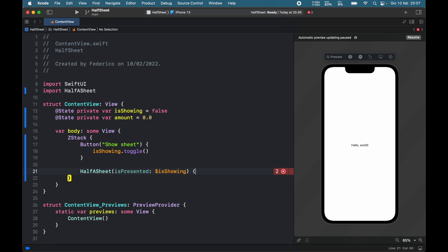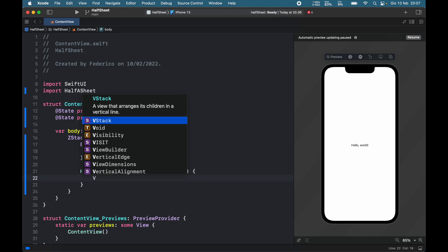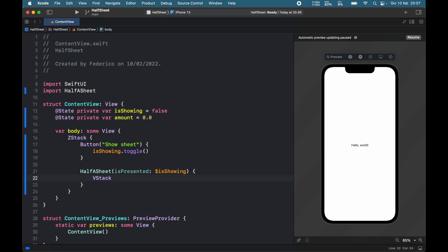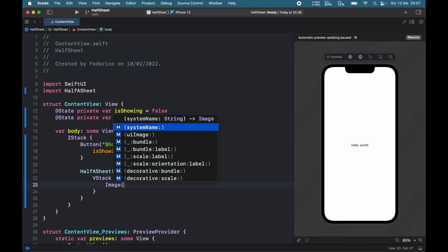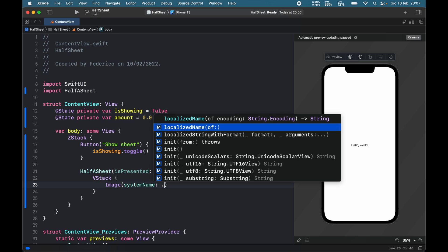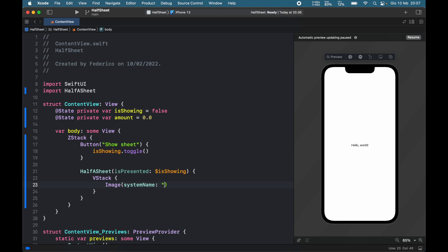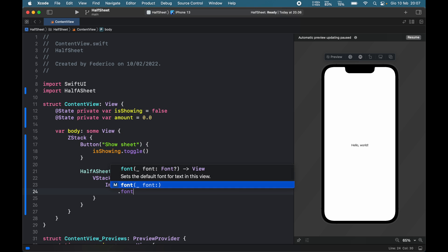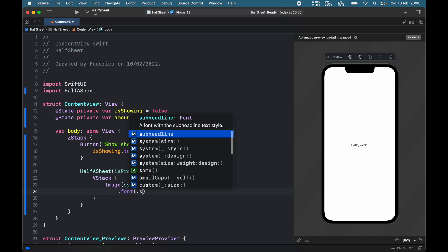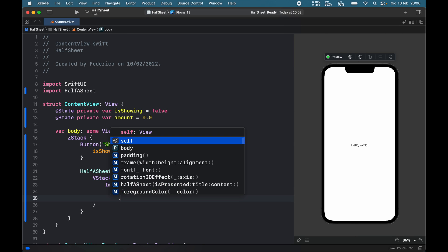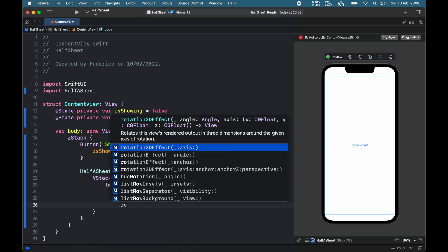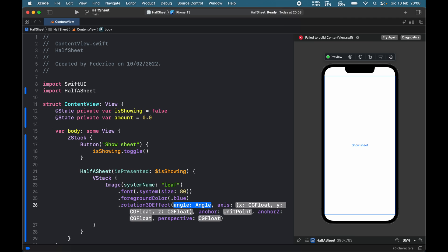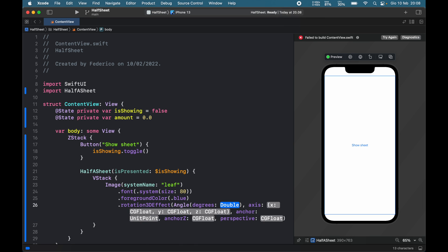Inside this closure you insert whatever you want to show. For example, we're going to create a V stack and add an image with a system name of leaf.leaf. It's going to have a font of .system size of 80, followed by a foreground color of .blue and a rotation effect which is a rotation3DEffect.